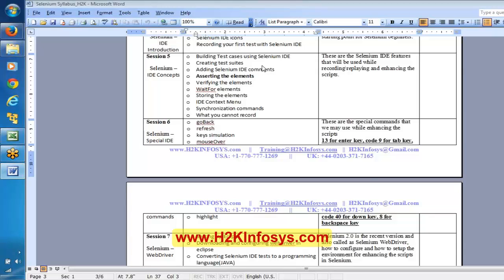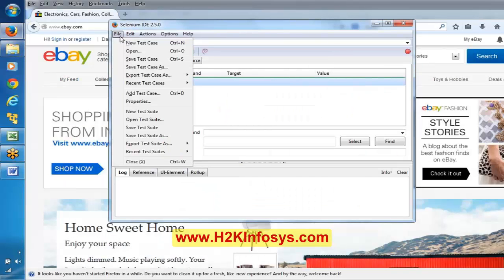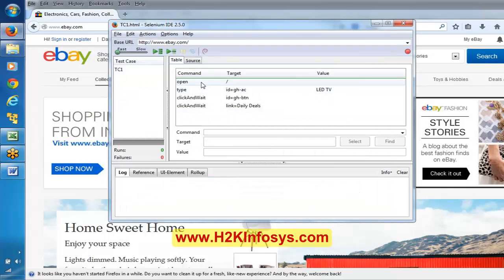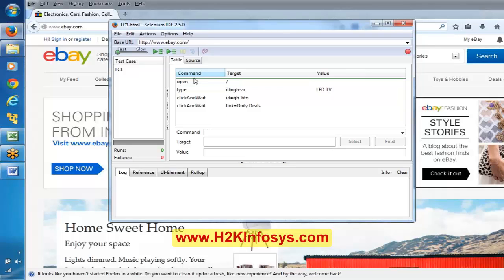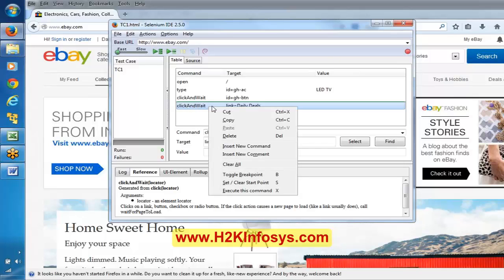Now, here we're adding Selenium IDE comments. Before that, I will open the scripts that we have. If you want to open existing test cases, go to the file menu, open test case, and this is where we have several test cases. Now, a comment is a line which will not be executed - in other words, it is a line which is going to be ignored by the tool.